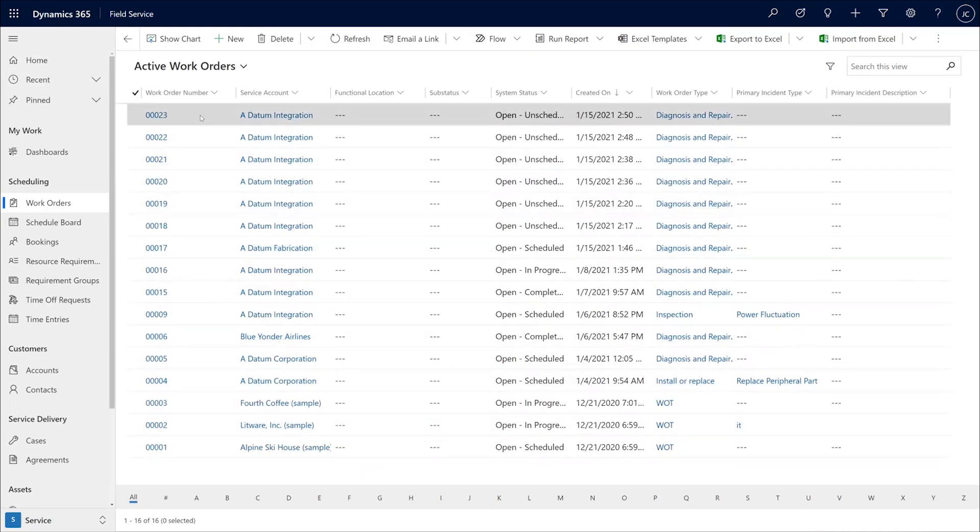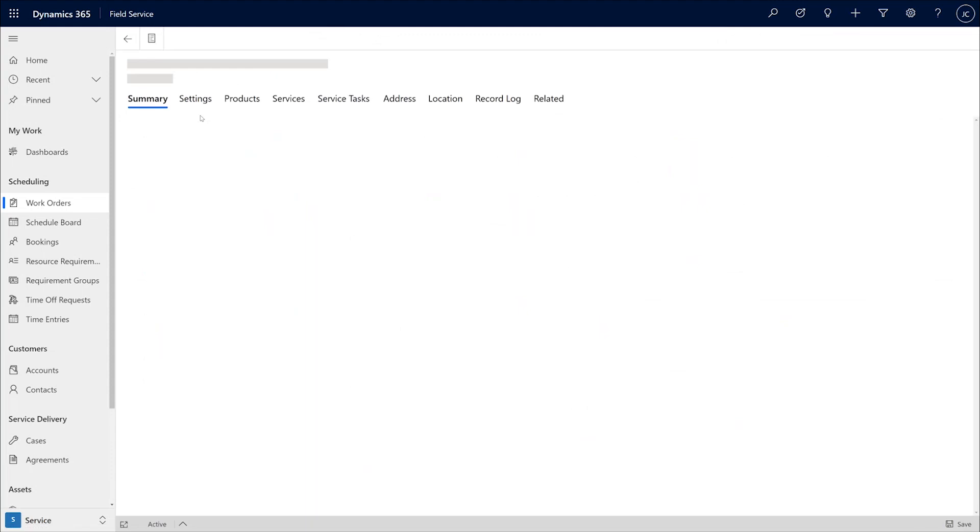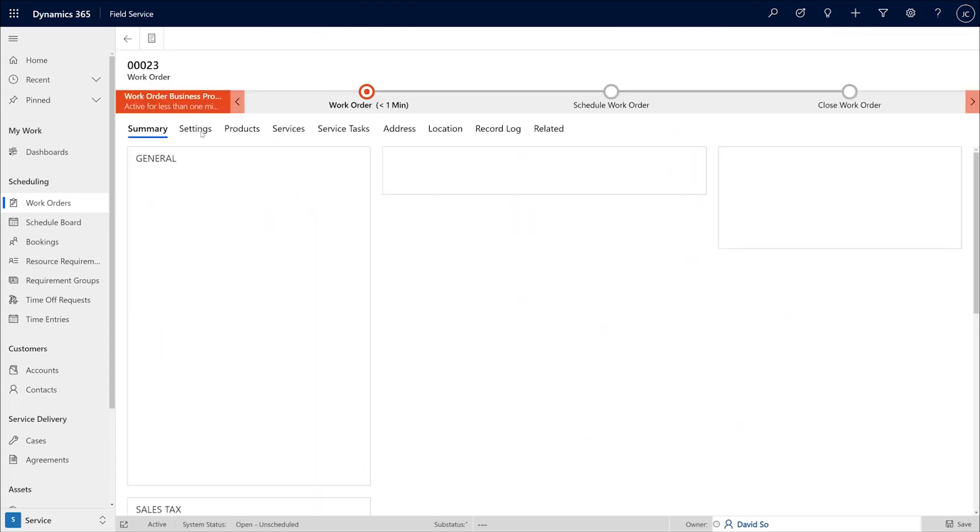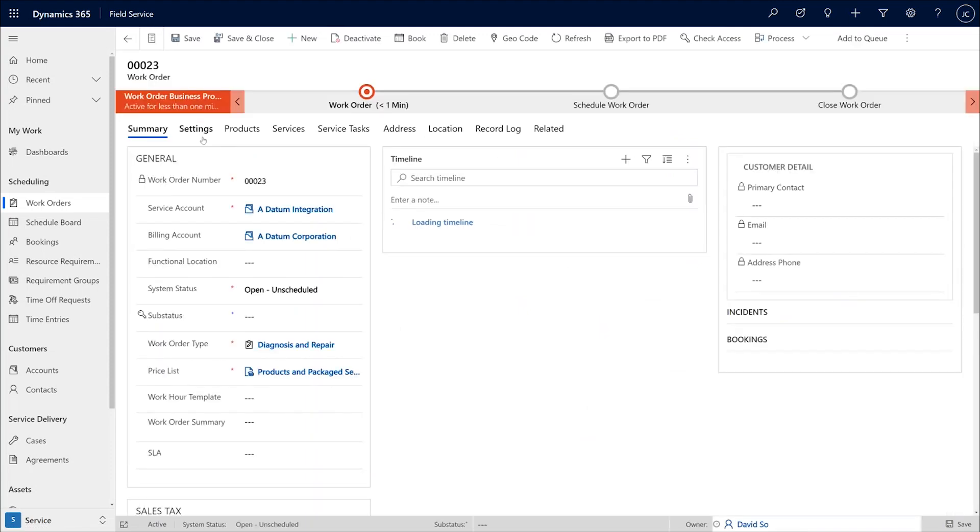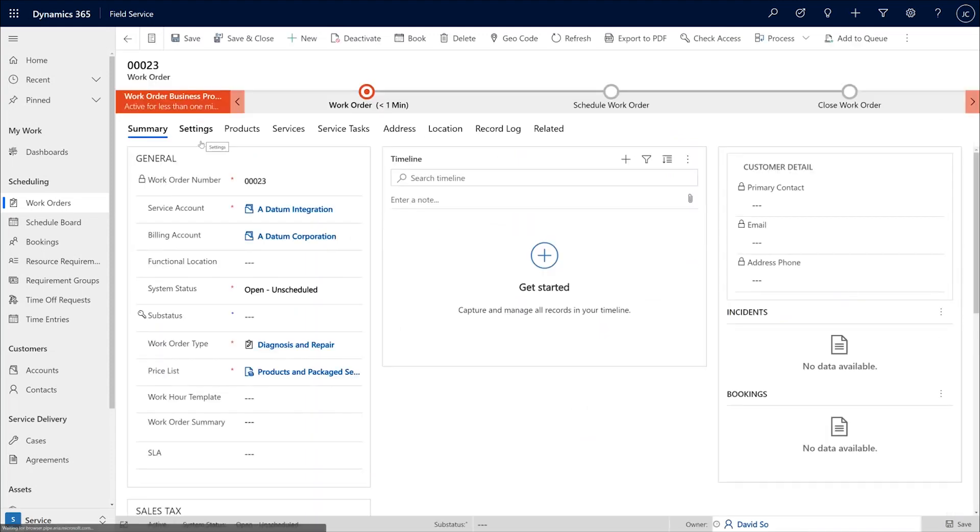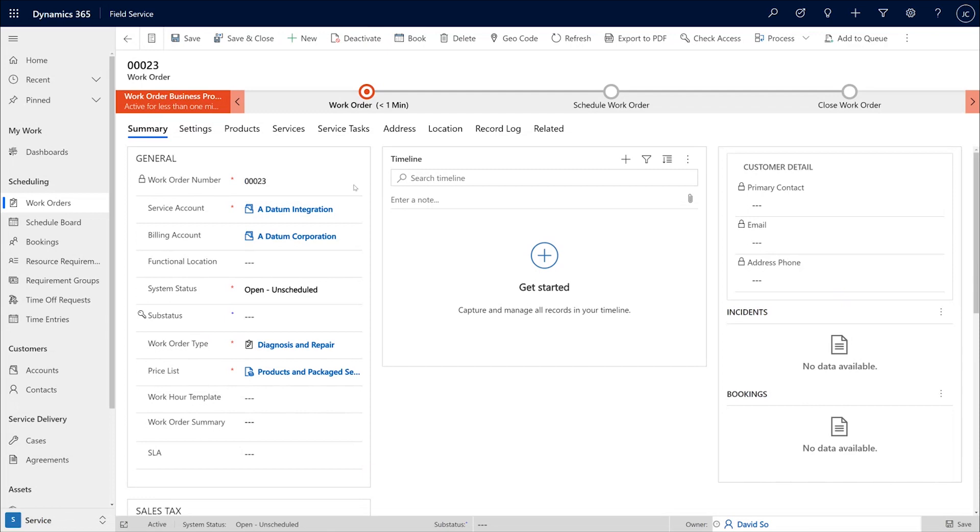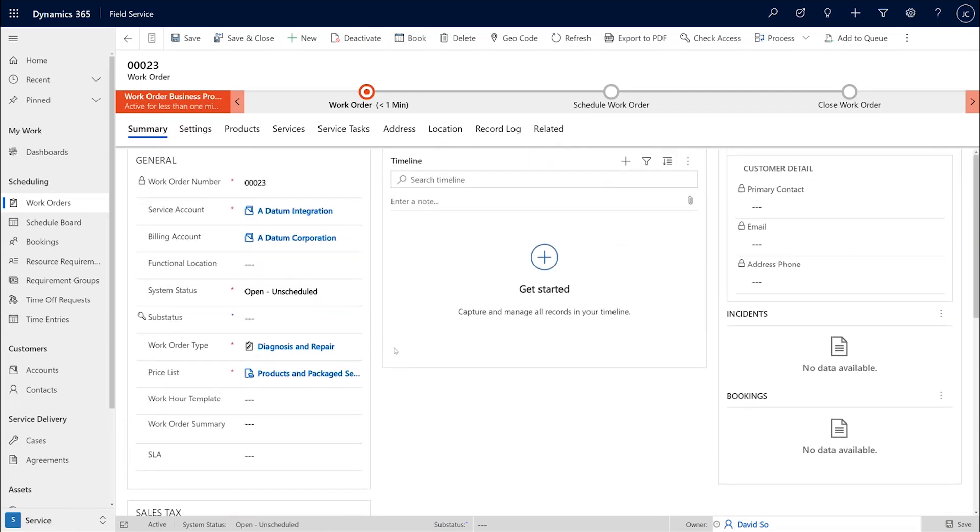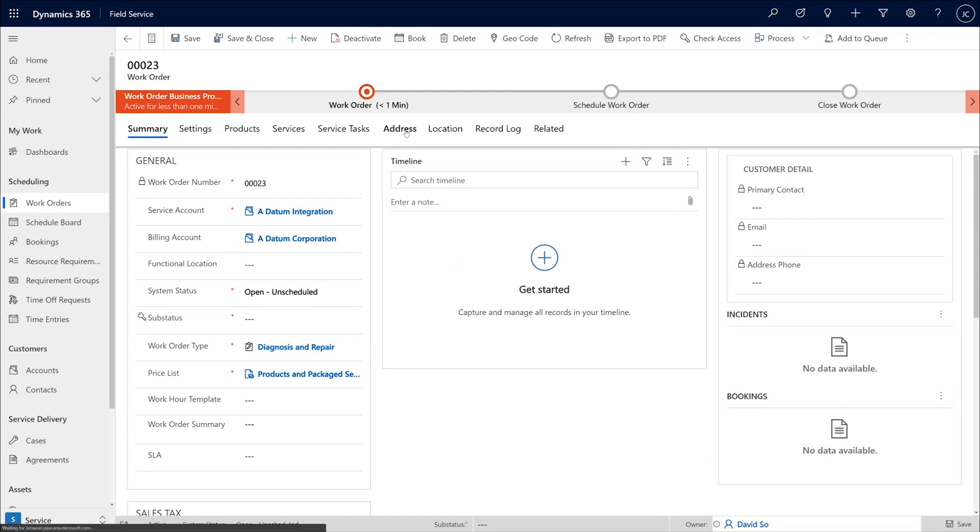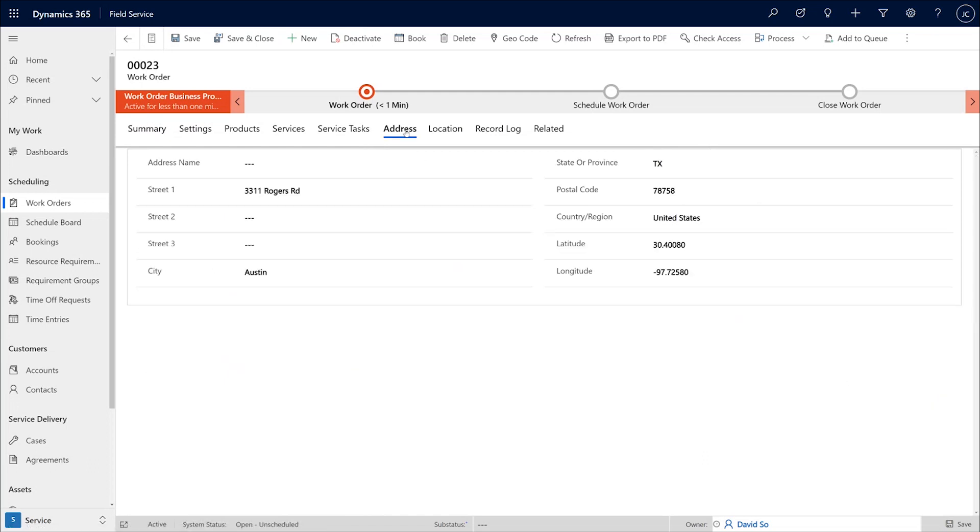And indeed, it does show that the work order has been created with the fields that the technician had populated, with the correct status, and with the address which was populated from the previous booking right here.